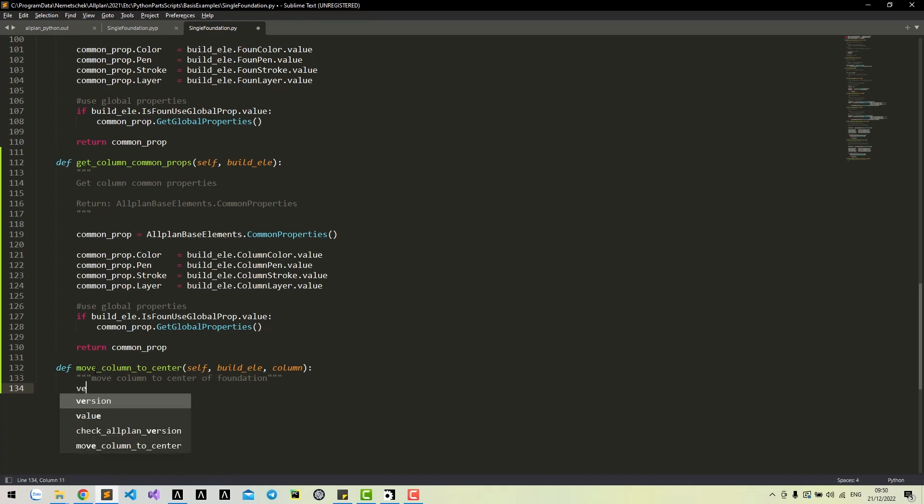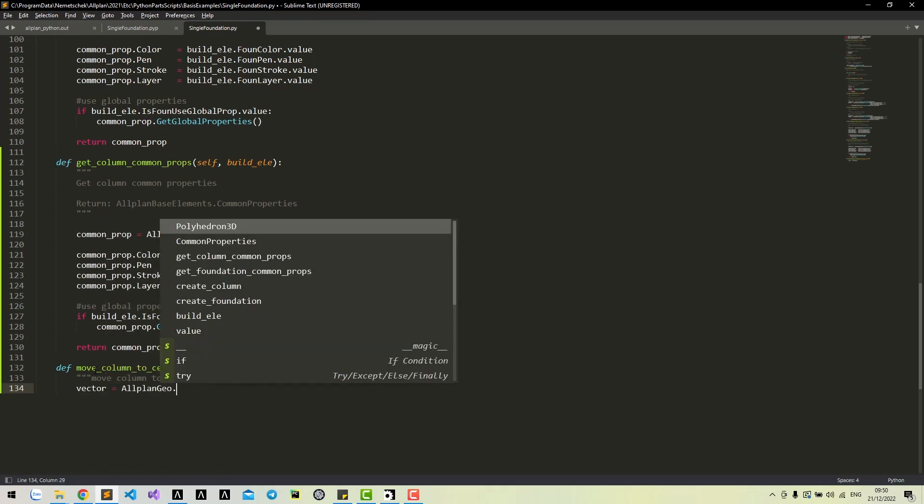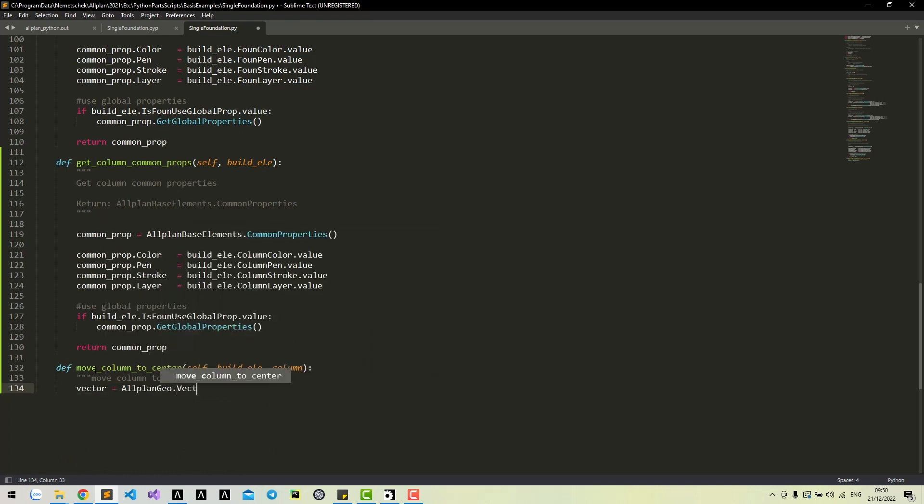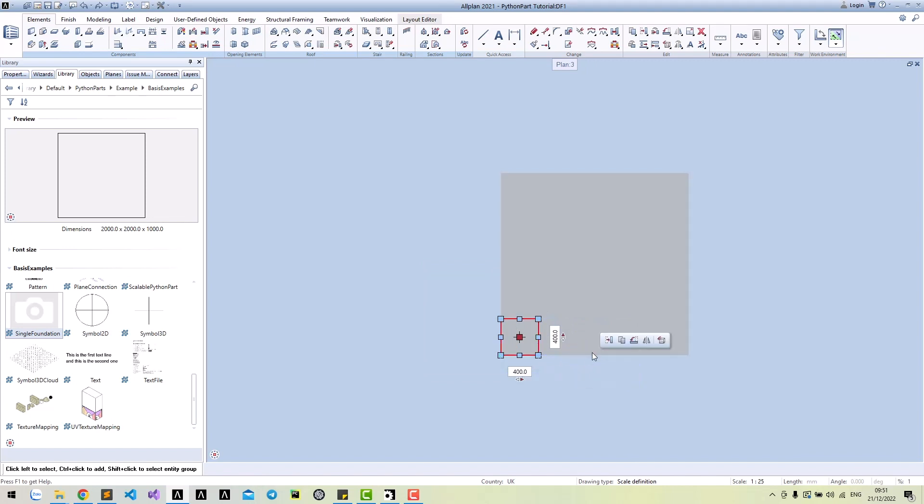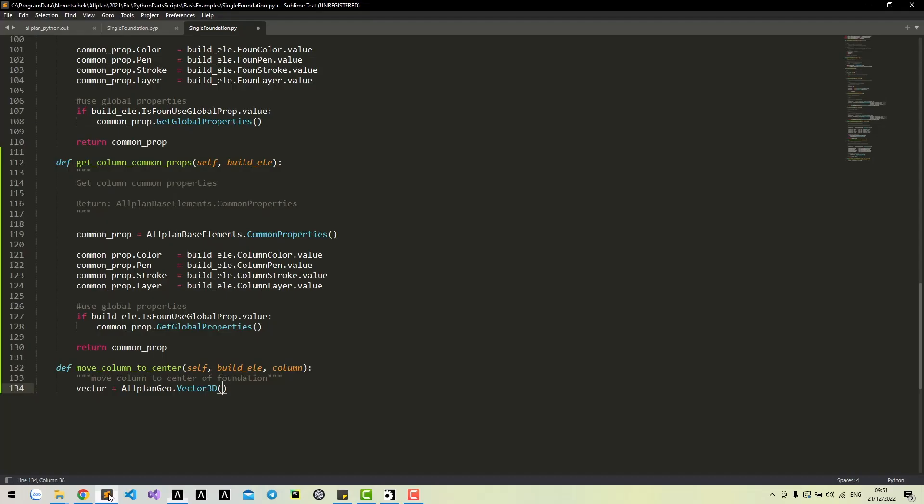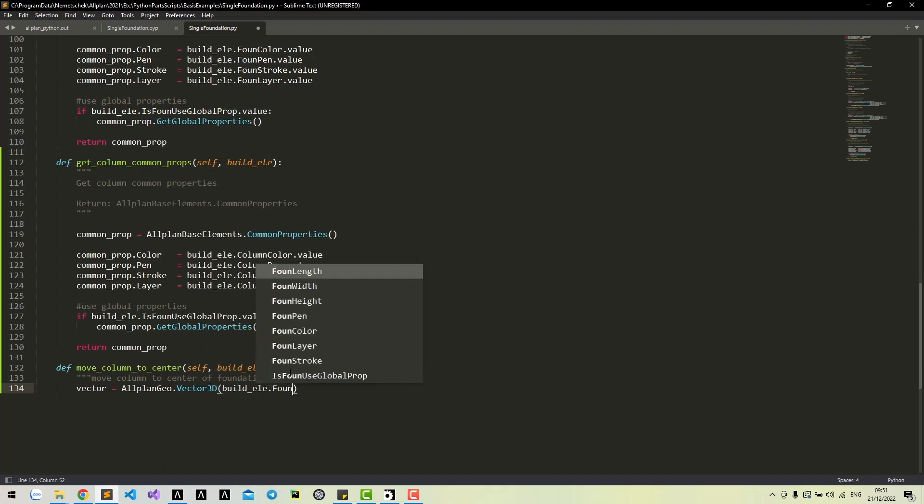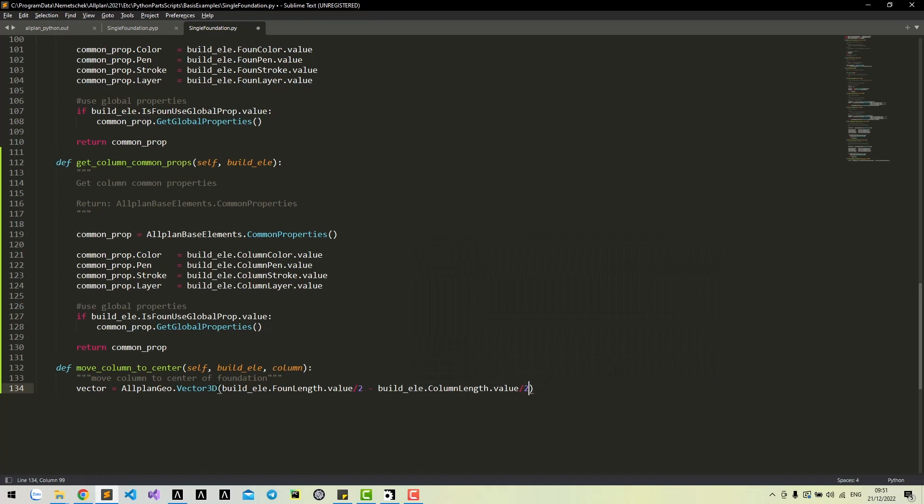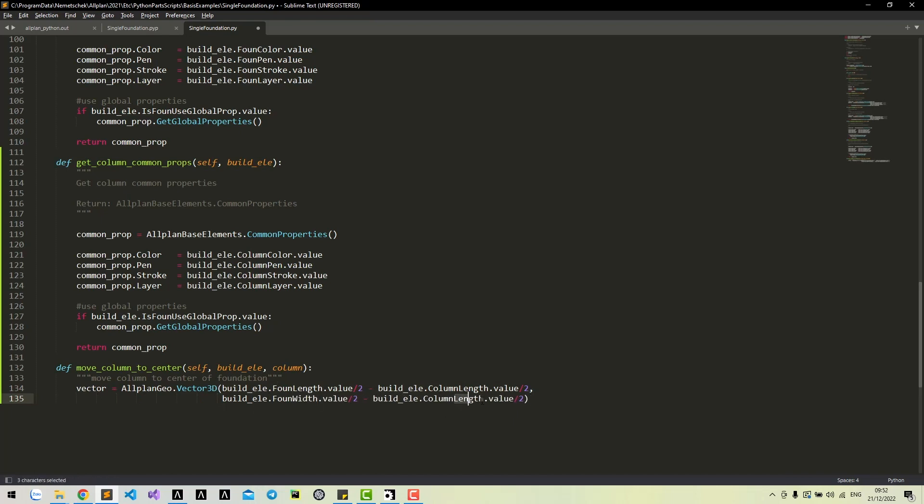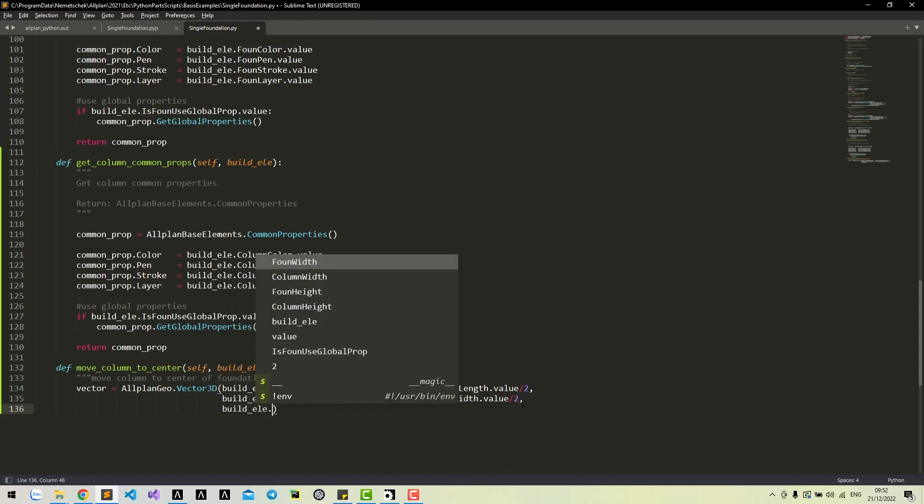Firstly, we need to create a vector from the bottom left to the center. X will be half of the foundation length minus half of the column width. Similar for Y. Z will be the foundation height.